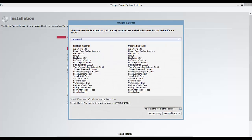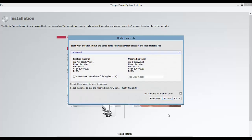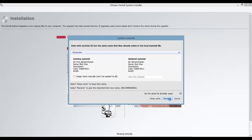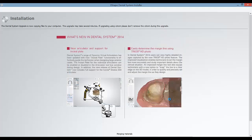It is recommended to update all materials to their new values. Click Keep Existing for any material that you want to remain the same. For any materials that ask if you would like to rename them, click Rename.